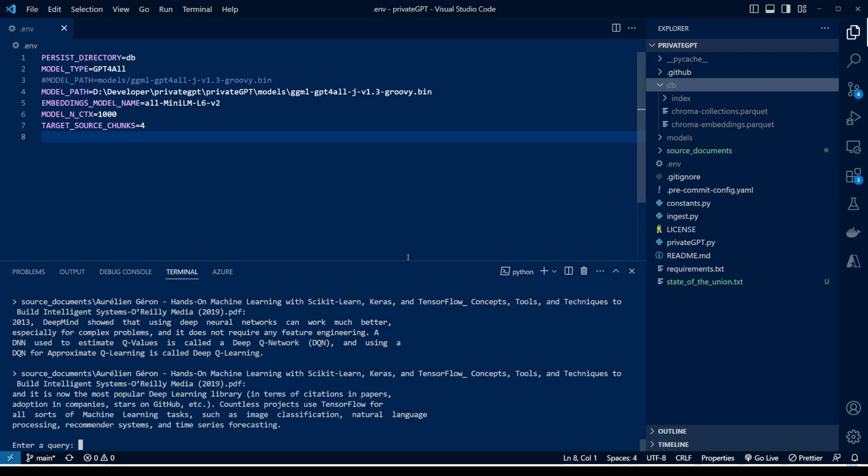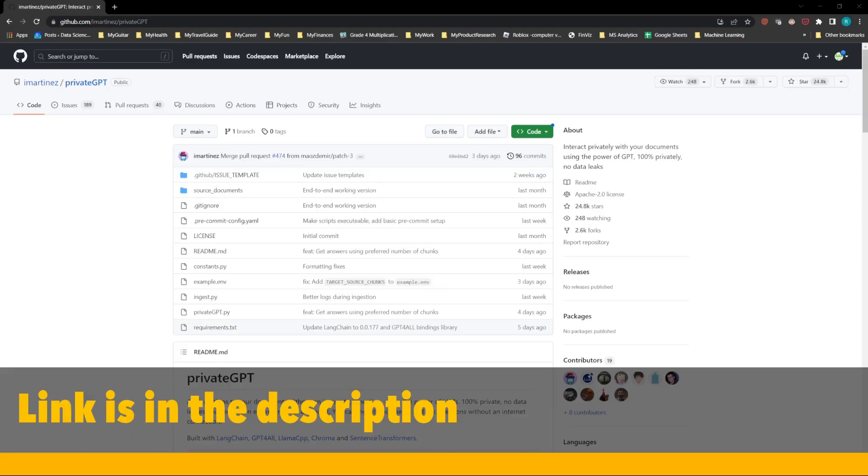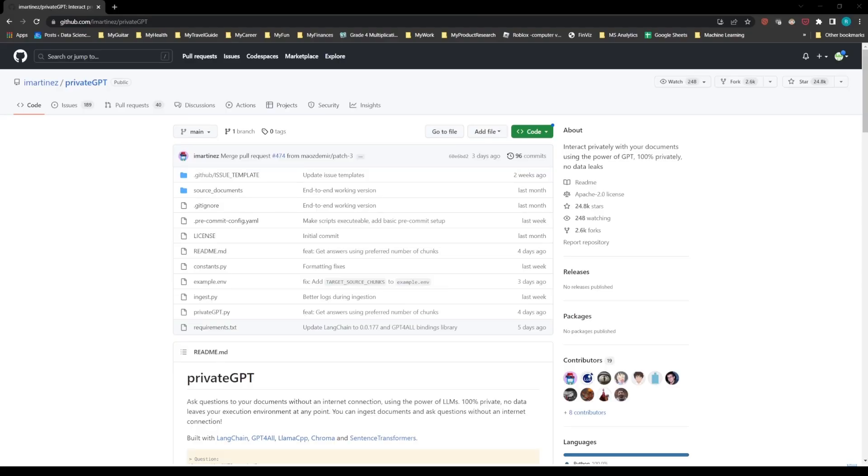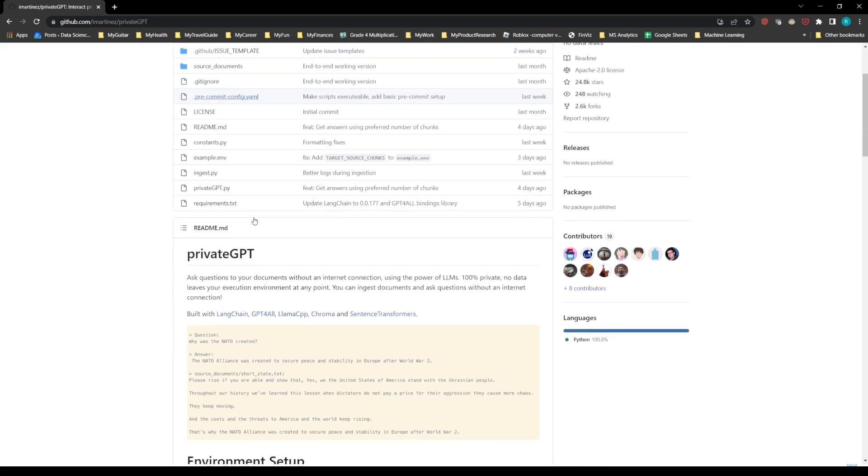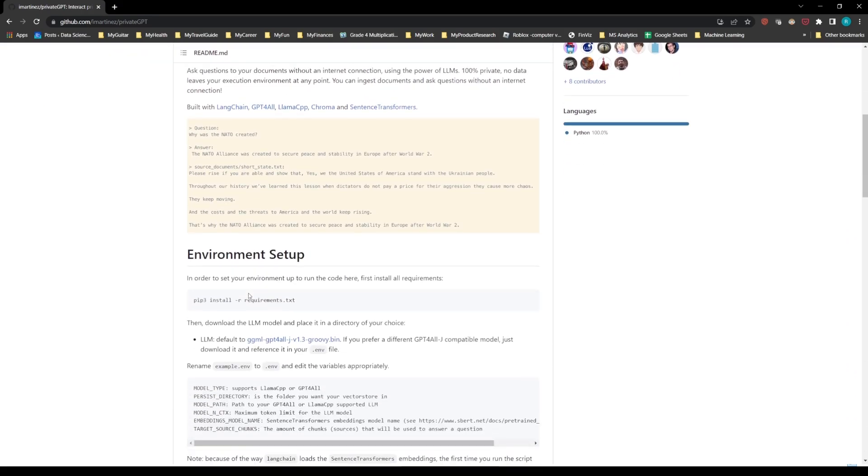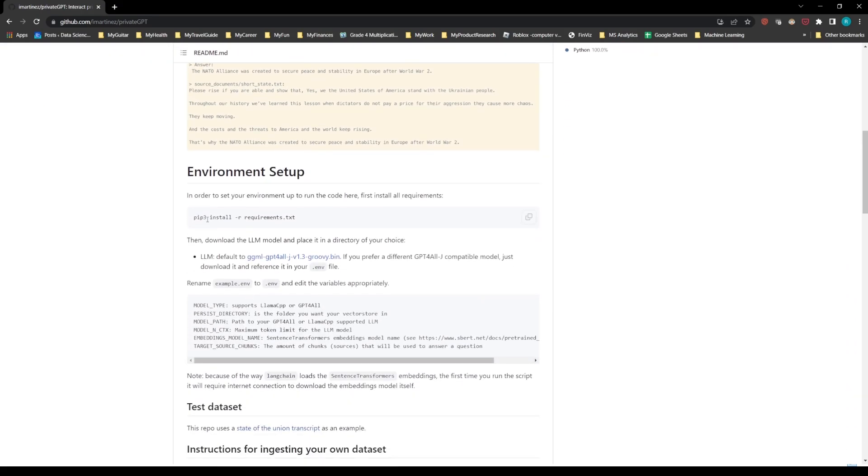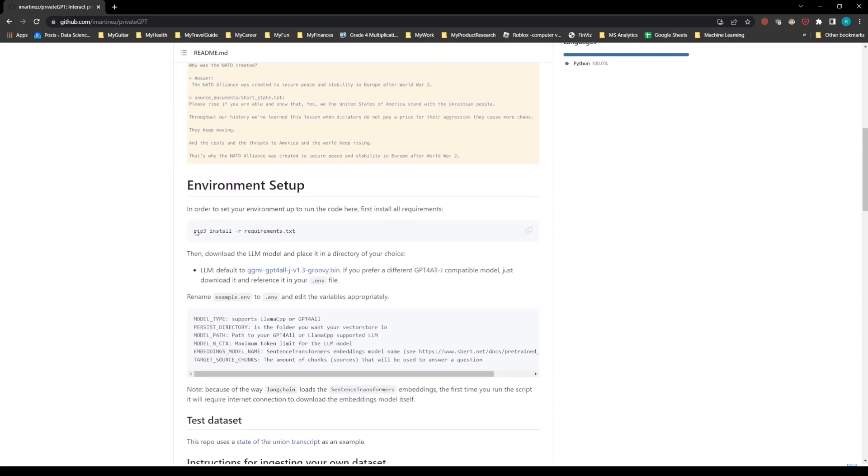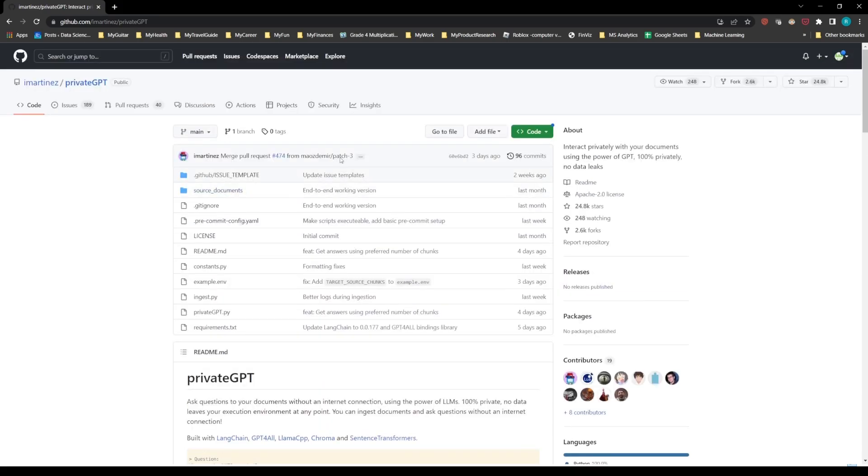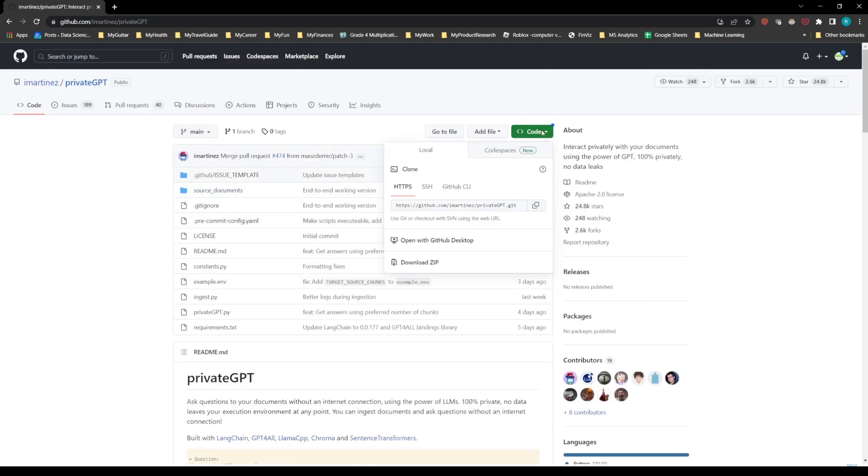So this is how it works. Now let me show you how to actually install it. In order to install it, first you need to go to a GitHub page. Let me switch to that. All right, so this is the GitHub page where you can clone the repo for PrivateGPT. It has all the instructions how to install it.